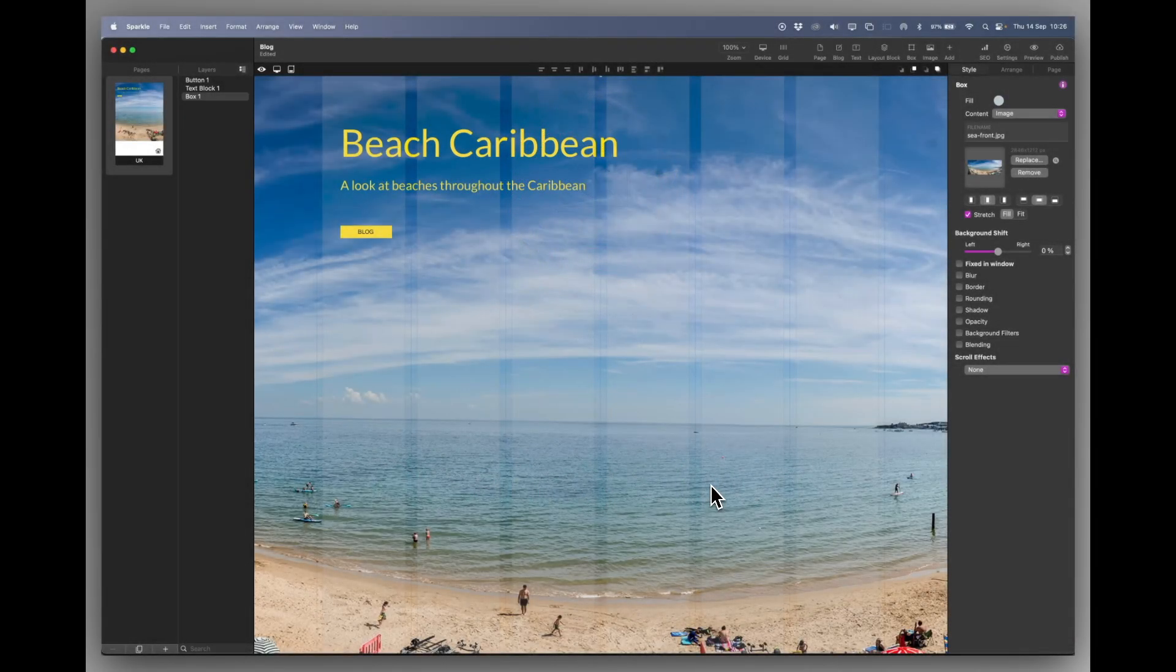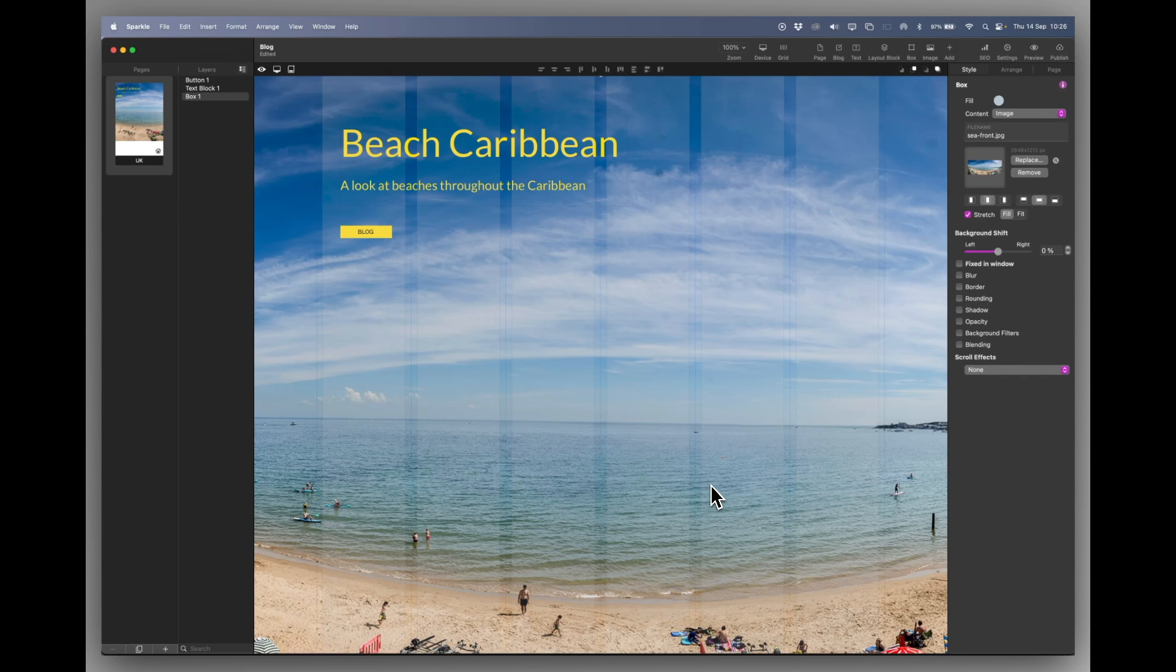Hello and welcome to another Sparkle 5 tutorial. Today I'd like to take you through how to create a blog.